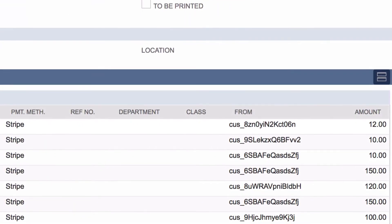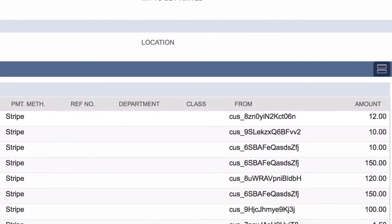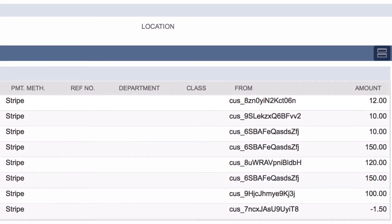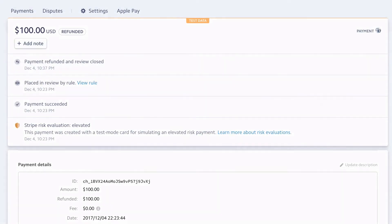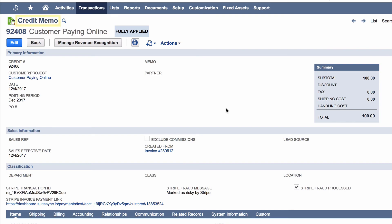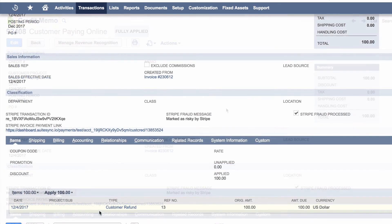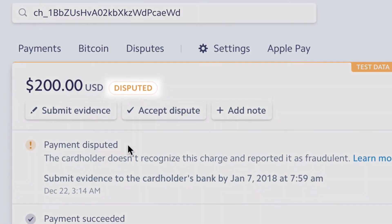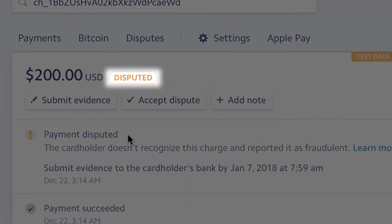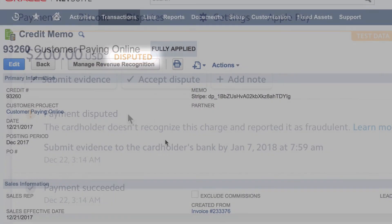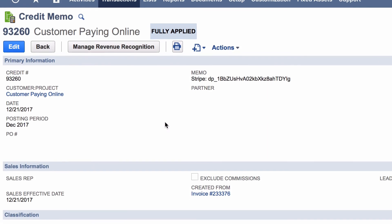No other integration can fully automate this reconciliation. If you issue a refund through your third-party application, SuiteSync automatically creates a credit memo and customer refund in NetSuite. If a chargeback occurs, similar to a refund, SuiteSync creates all the relevant records in NetSuite.